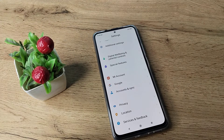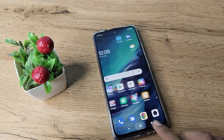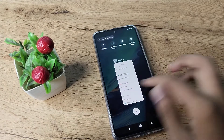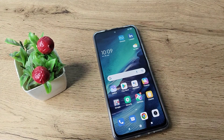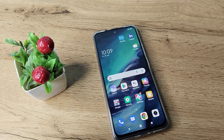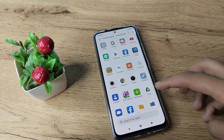Hello friends, welcome back to another video. In this video, I am going to show you how you can enable your location access in your Admifone.